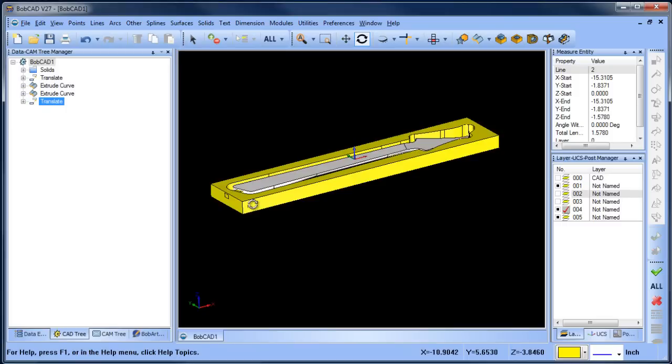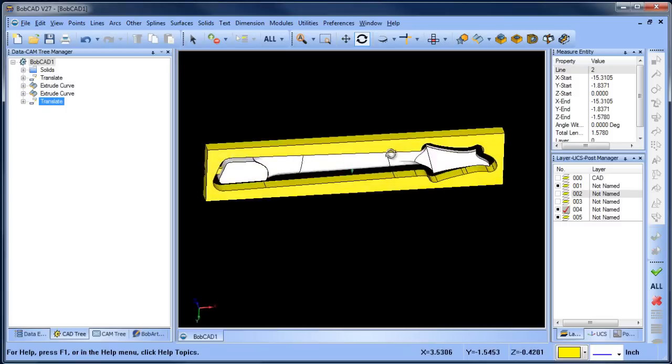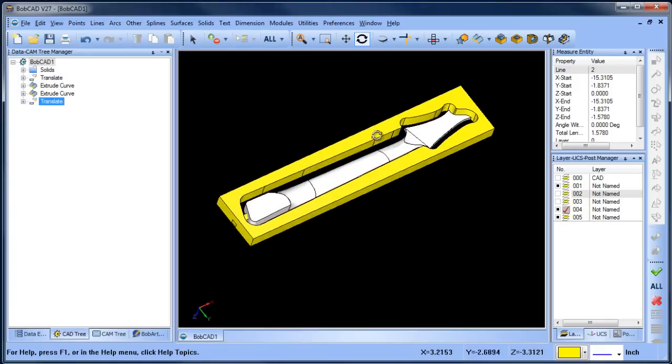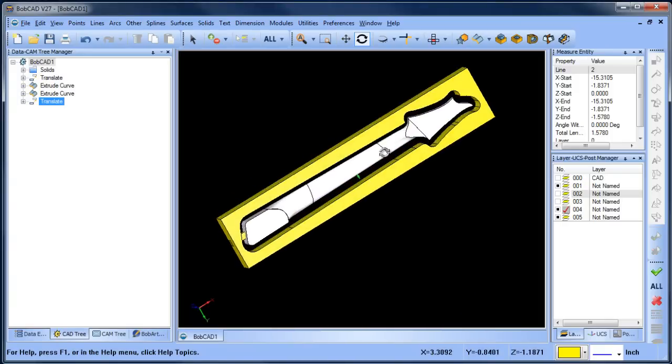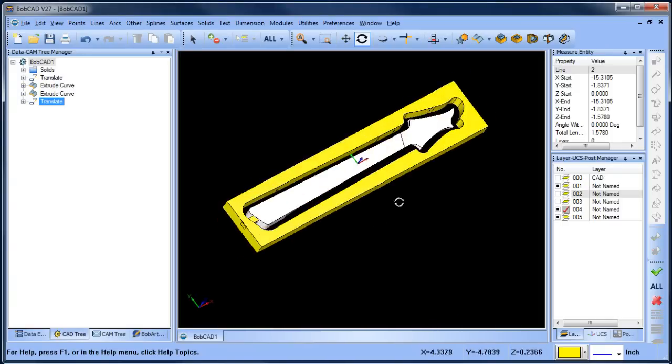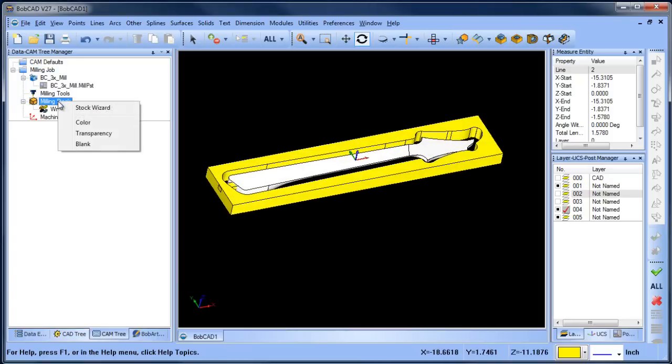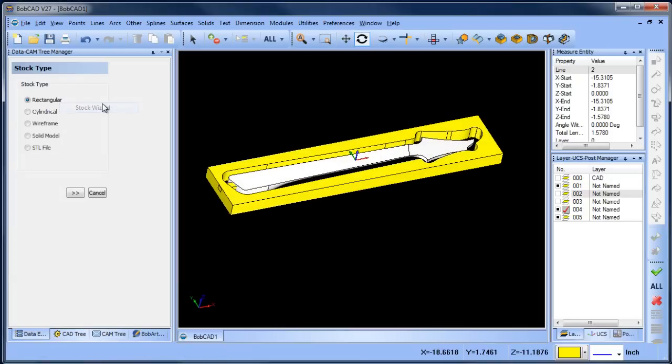Once we've done that, we're going to flip it over and start roughing and applying different toolpaths to this model to cut out this shape. In this orientation, we want to run the stock wizard again.